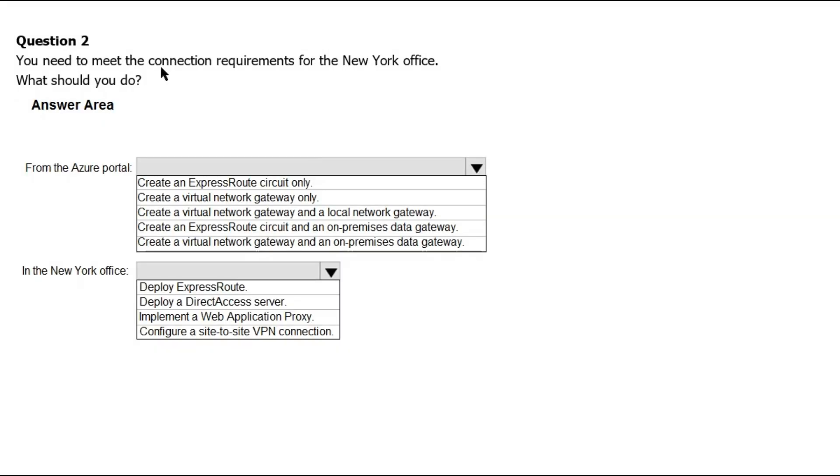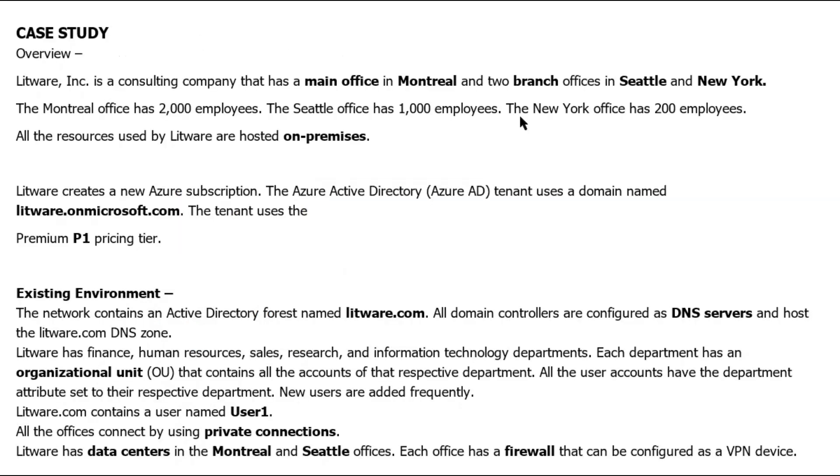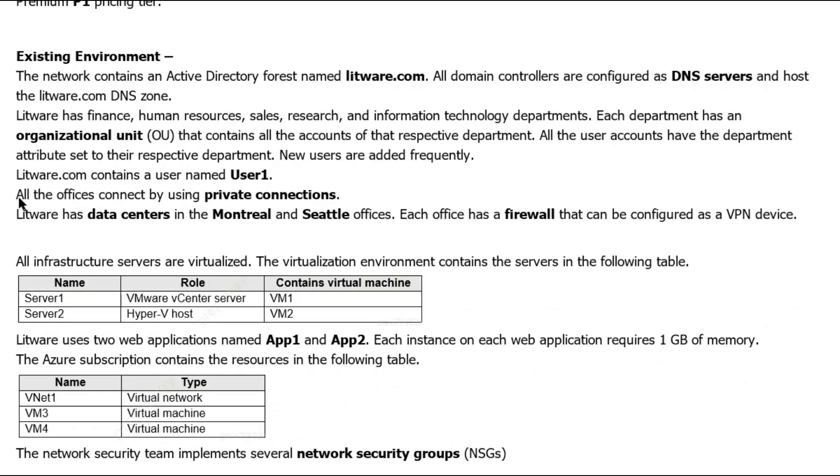You need to meet the connection requirements for the New York office. What should you do? As per our case study, we know that in New York office, we do not have any data center and we have only 200 employees. Further, all the offices are connected using the private connections. And on the Azure, we have VNet one only having virtual machines.